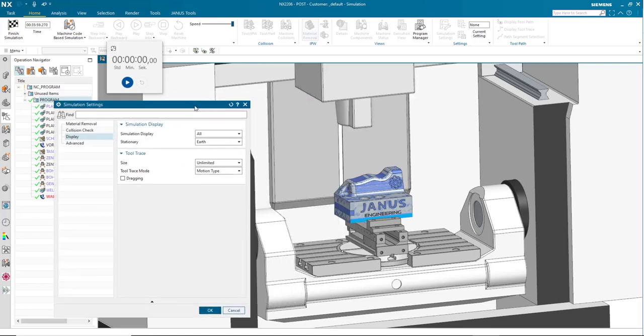If we open up this dialog box, we can see that we get three options: All, suppress graphics, and suppress all. Currently we have this set to all. All will show every graphic move necessary, including if there's a collision stopping it and all of the IPW automatically updated.